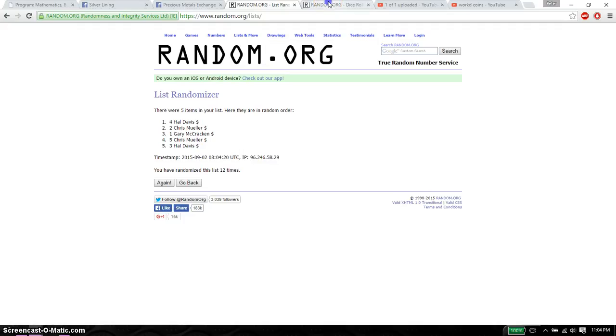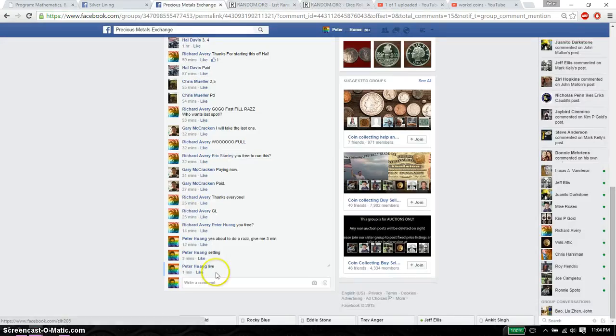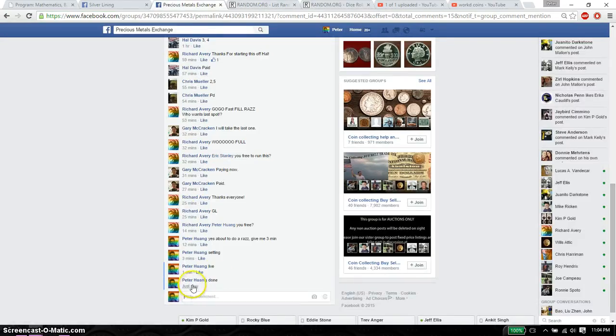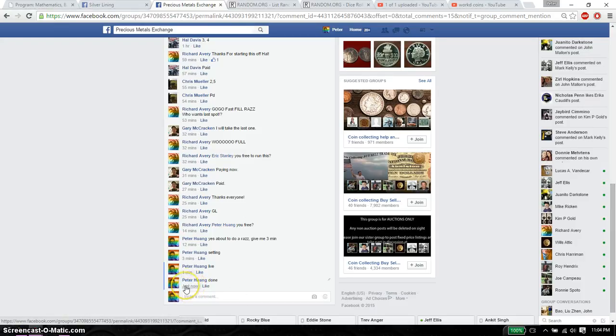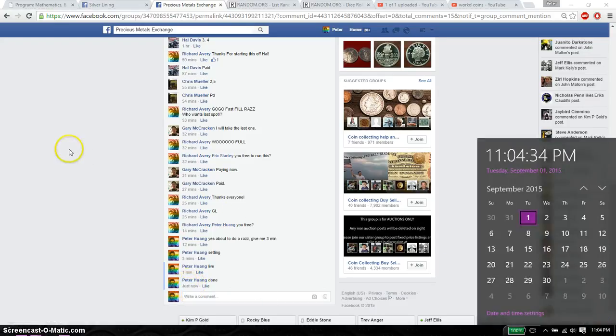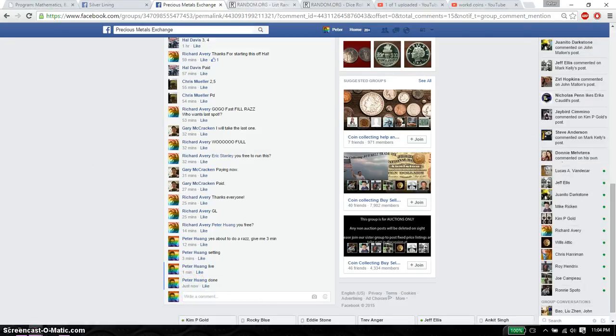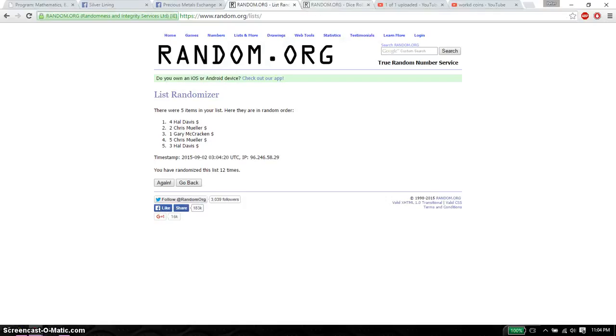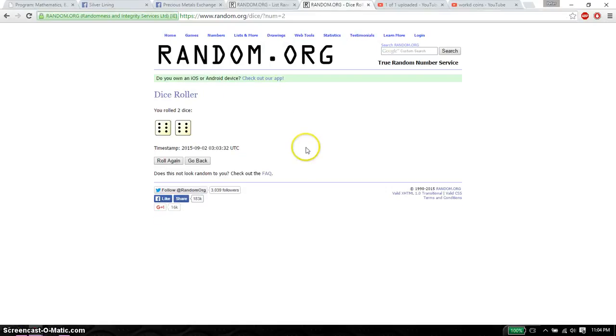12 times. 12 on the dice. Let's go ahead and mark it done. And we are finished at 11:04. Thank you everyone for participating. 12 times. 12 on the dice.